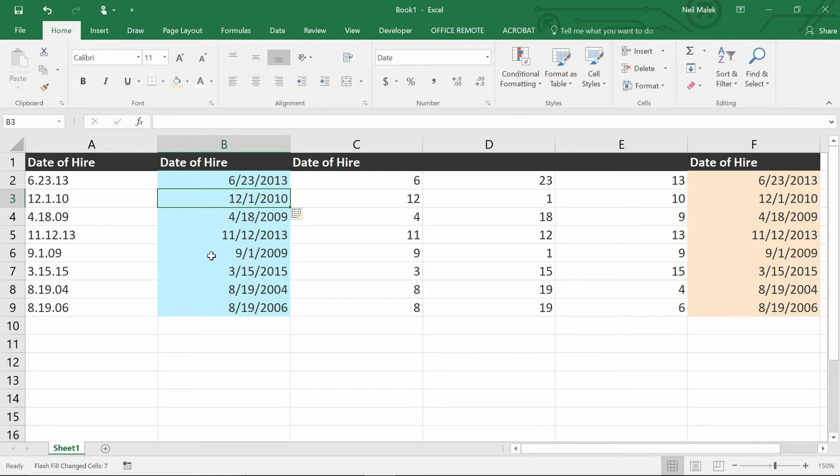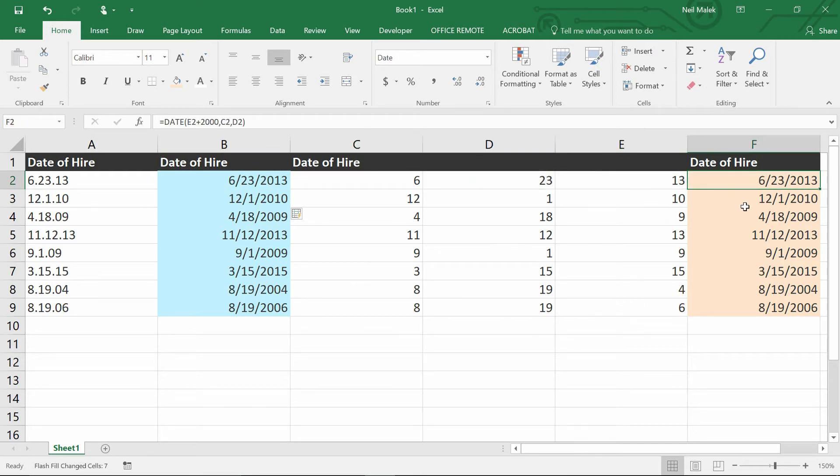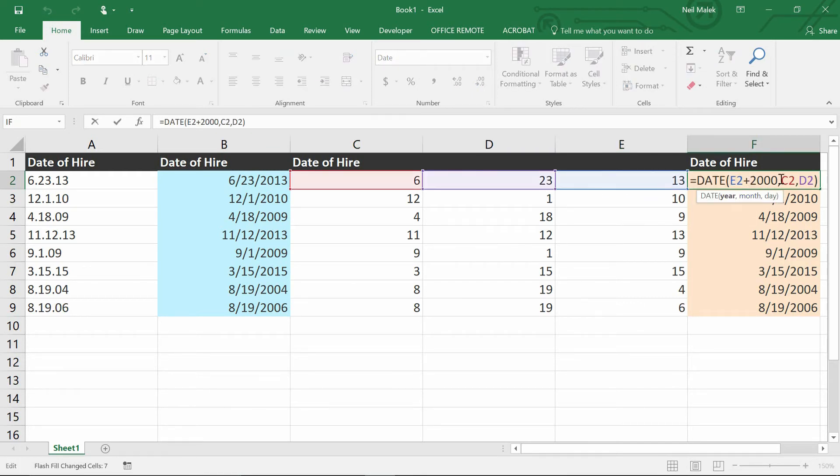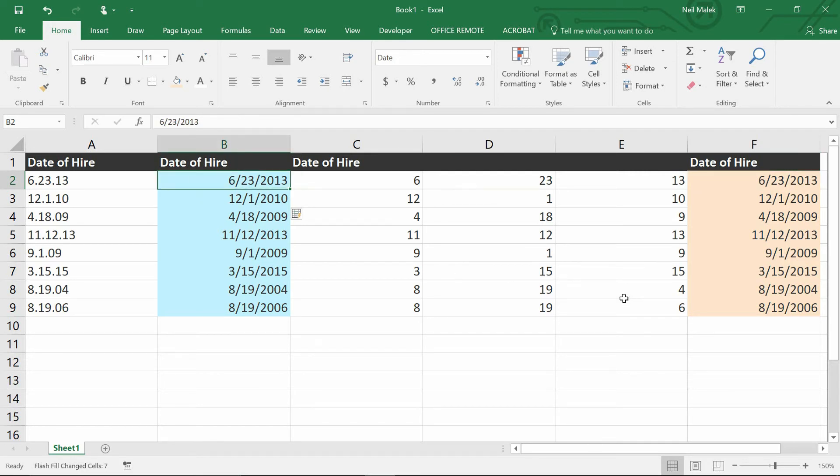and puts them into the date functionality for you without having to break it apart into three columns, without having to put a date function into a cell, and without having to add 2000 to the value for the year in the first place. So Flash Fill really simplifies a ton of the problems that you're going to face in a normal spreadsheet.